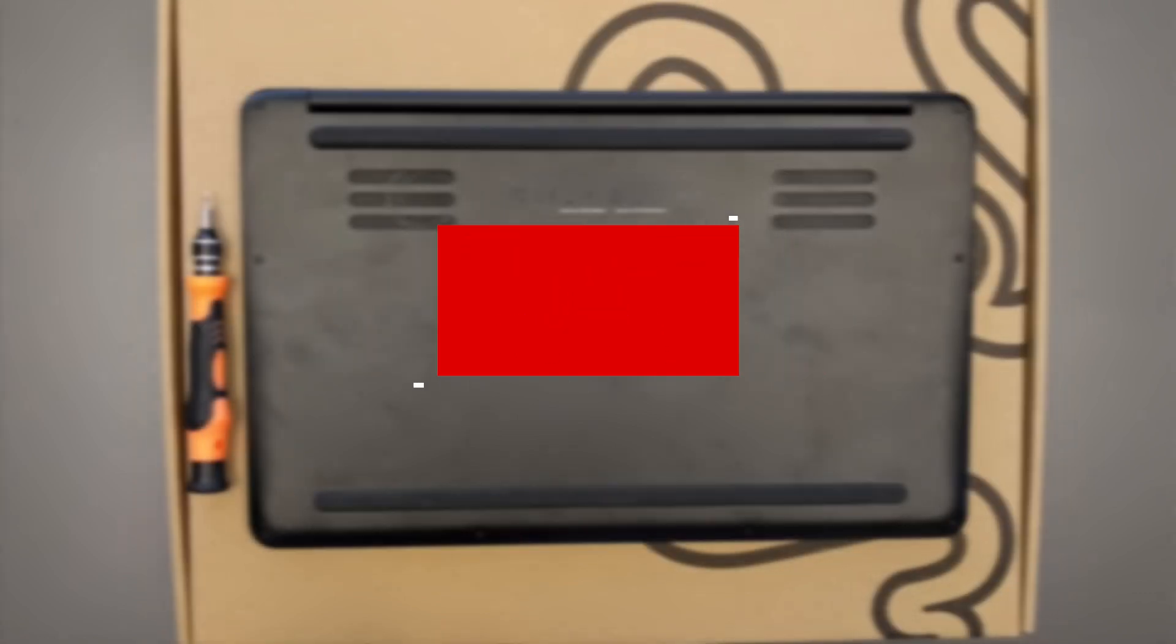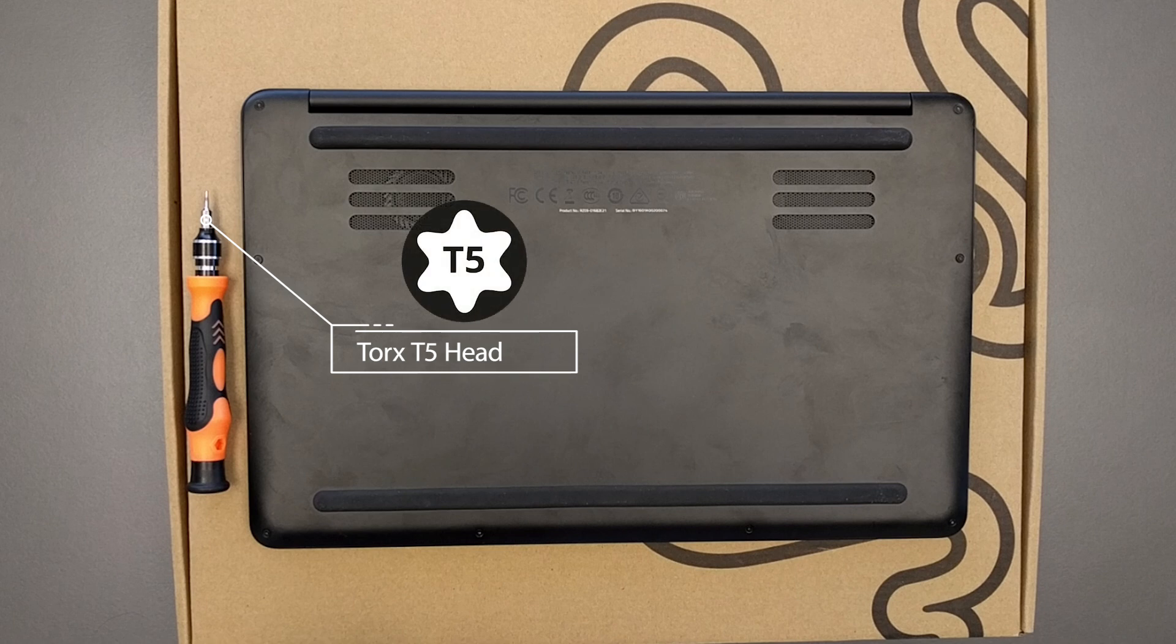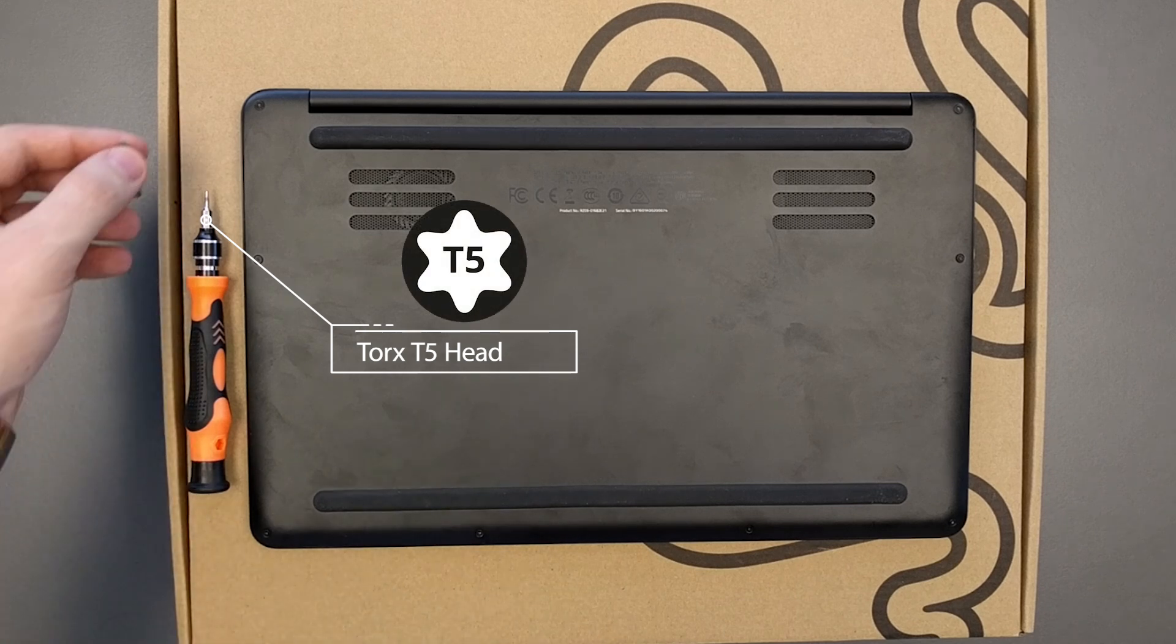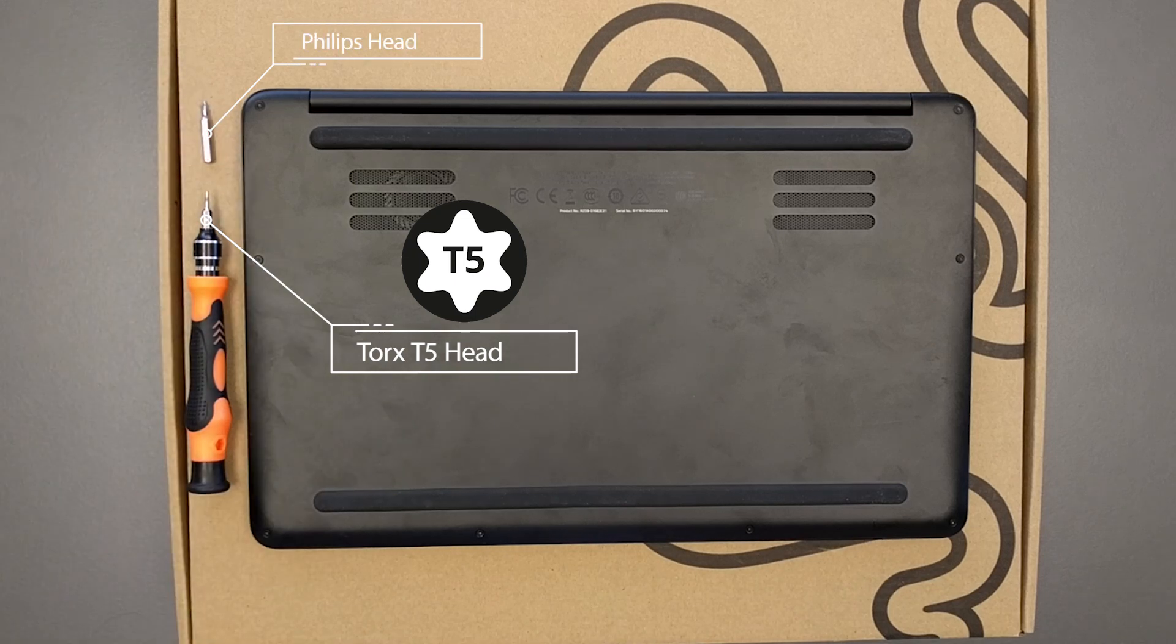Tools needed. All you need is a Torx T5 screwdriver and a Phillips head screwdriver, a fairly small one.